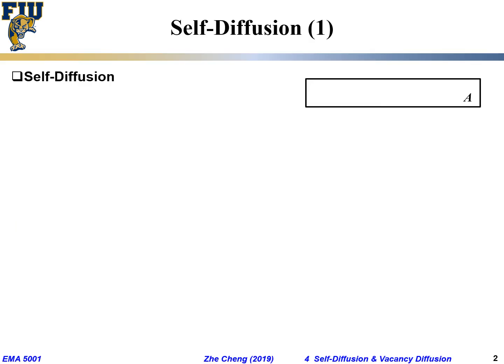First let's look at so-called self-diffusion. We have a pure element A. What we do is introduce radioactive atoms — isotope A-star — still element A, but A-star means it's a radioactive isotope that emits radiation, so that it's slightly different from the most stable isotope and you can distinguish them by some technique.